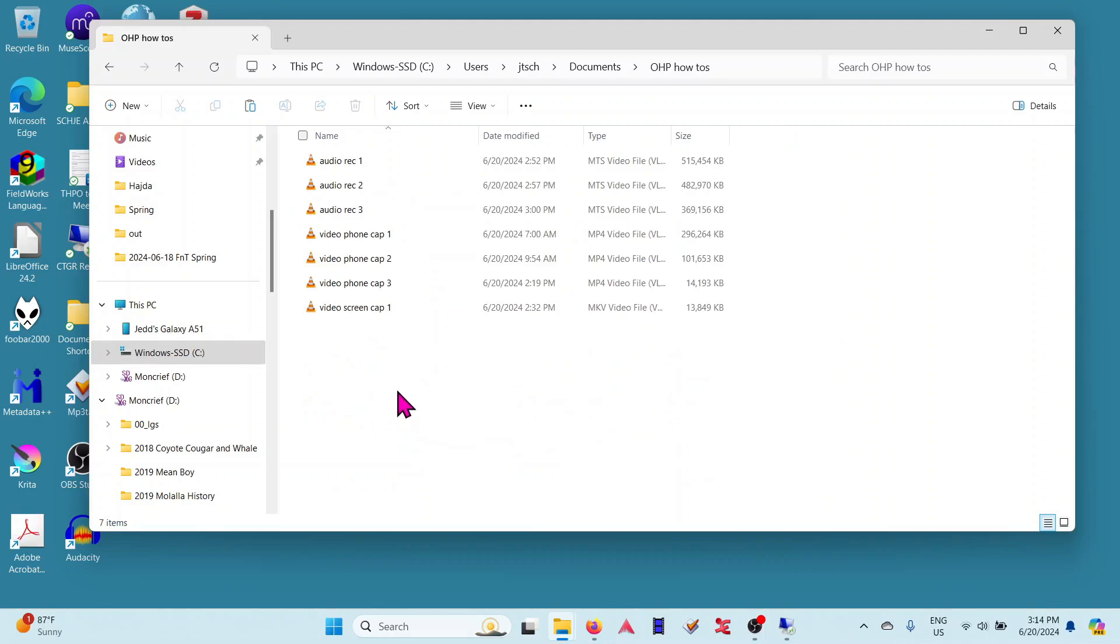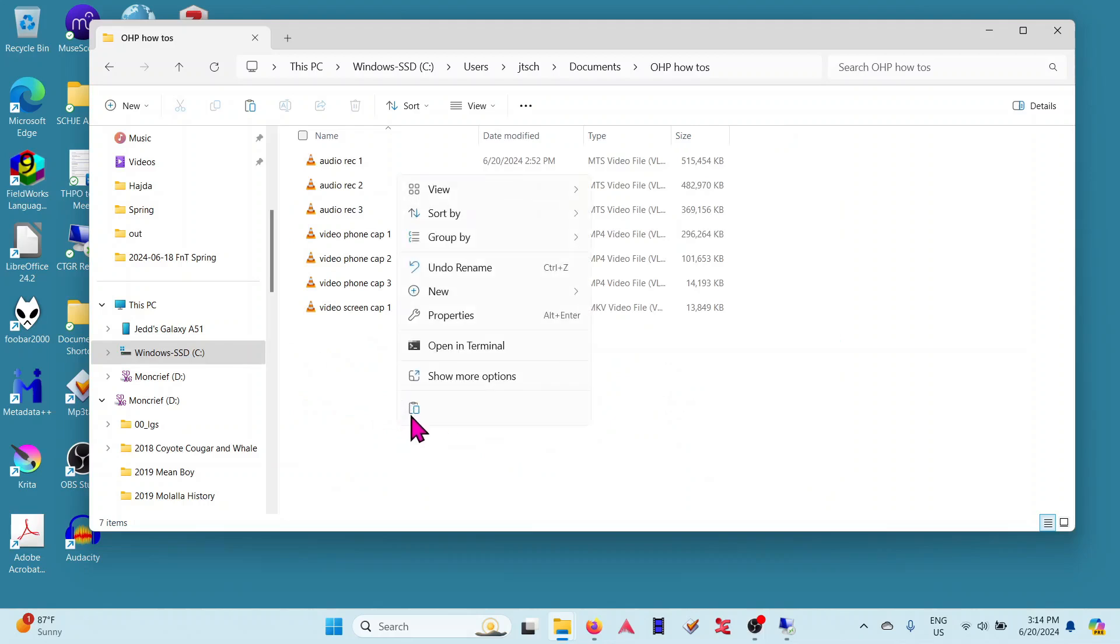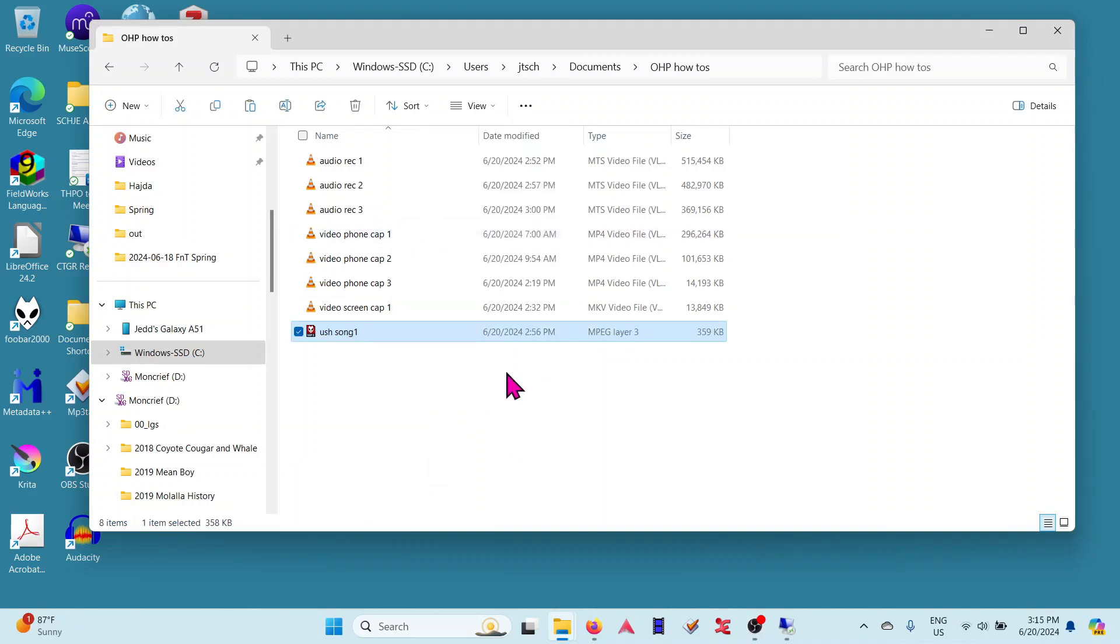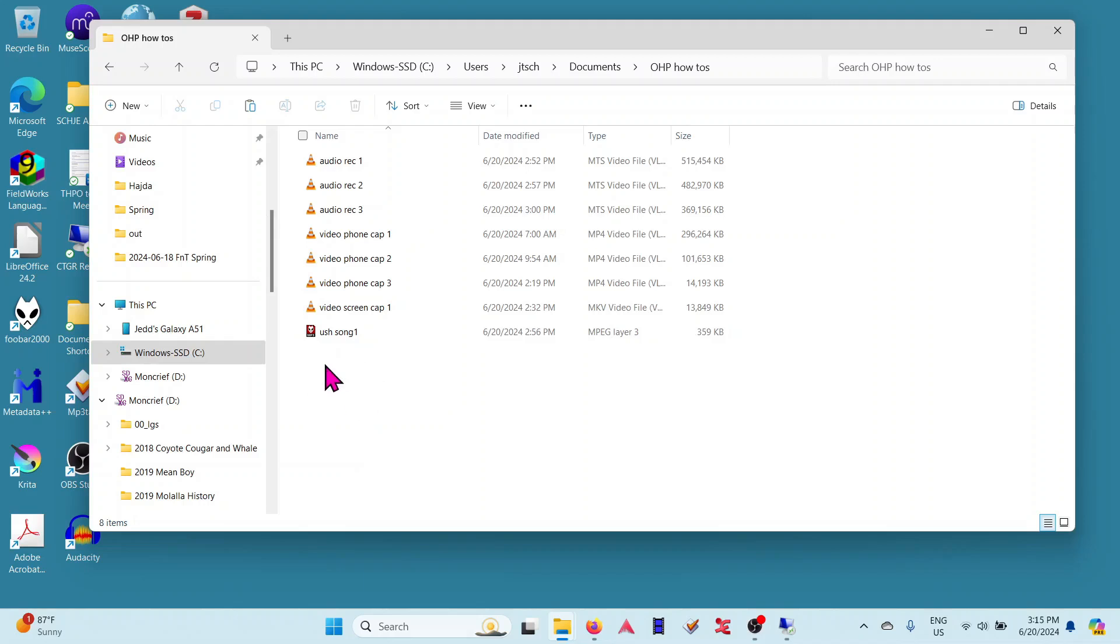I'm going to do this: I have a folder on my C drive, Users, Jed, Documents, OHP How-Tos. Once you navigate to the folder you want, you can go to show more properties and look for paste. Then oosh song is in there, all good.